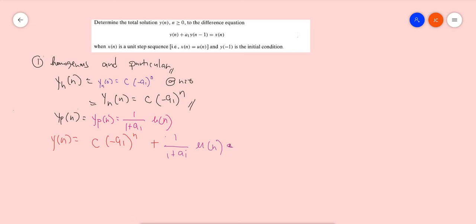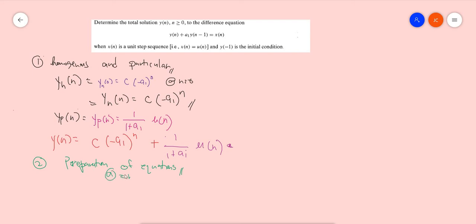Now we're ready for step two. The step two is preparation of equations. Remember that I've said in my previous video that when we're encountering a first order difference equation, you have to prepare two equations. And when preparing the equation, we usually get it at N equals to zero. So let's change it — it should be at n is equals to zero. Using the given, this one — usually this is the pattern, we go back to the original equation.